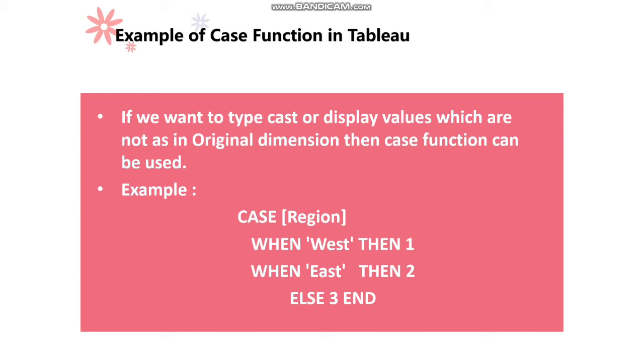The example is like CASE region WHEN 'west' THEN 1, WHEN 'east' THEN 2, ELSE 3 and END keyword.